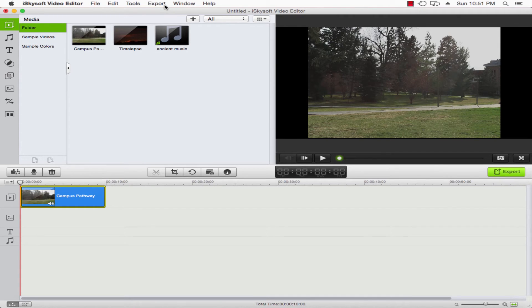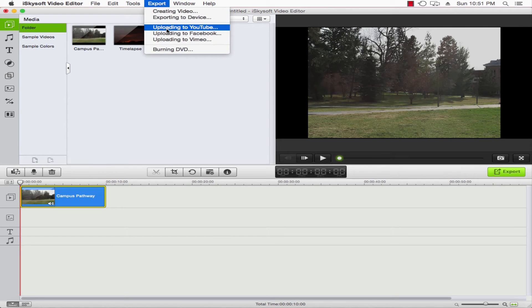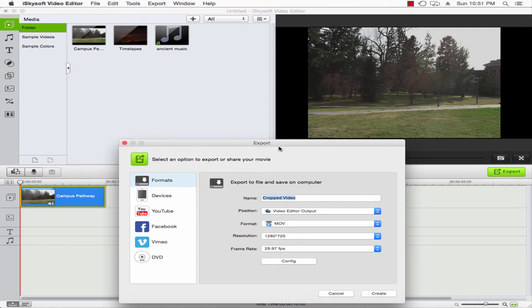Now we'll just go ahead and export our video. We can upload to social media, but in this case we'll be specific. So we'll click on creating video.